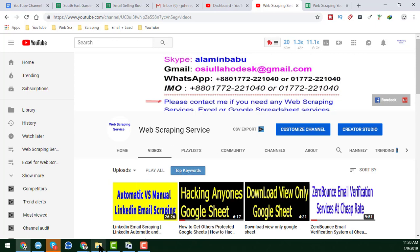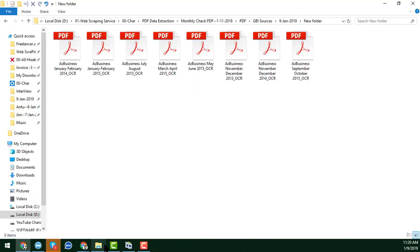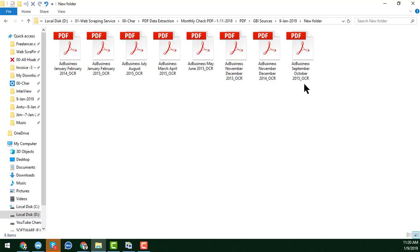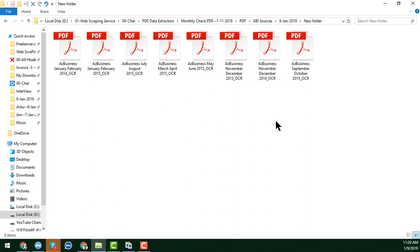I have downloaded a lot of PDF files from issuu.com. In the next video I will show you how to download various kinds of files from issuu.com.